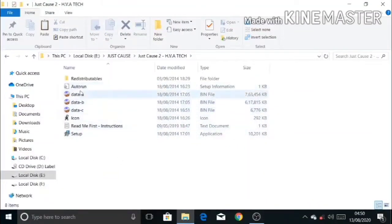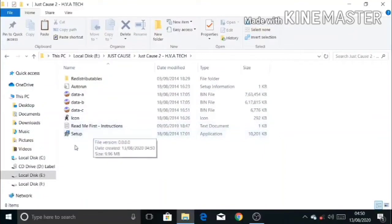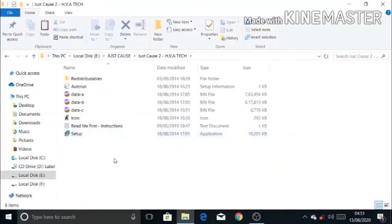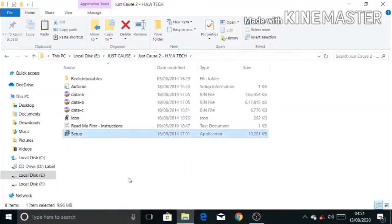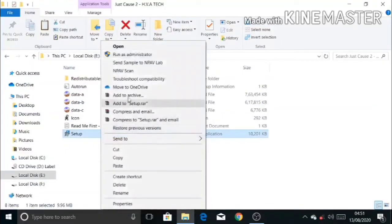But we have to open only the setup folder. But let us refresh first. Now let us open the setup file.